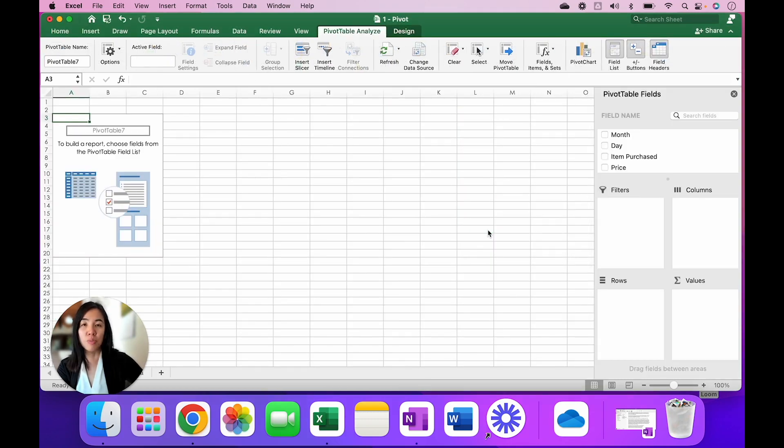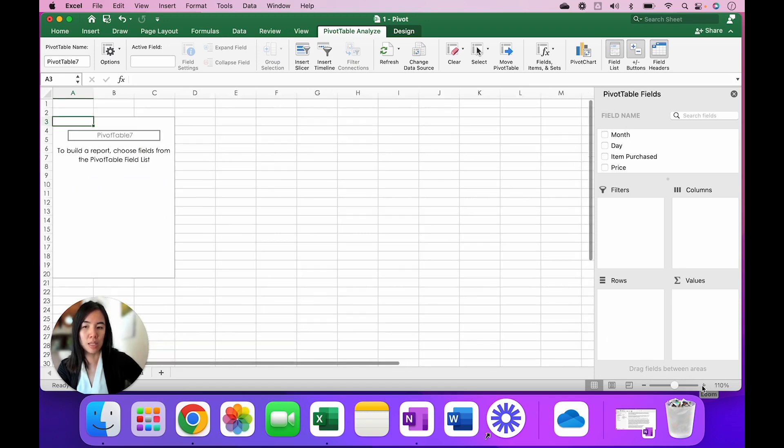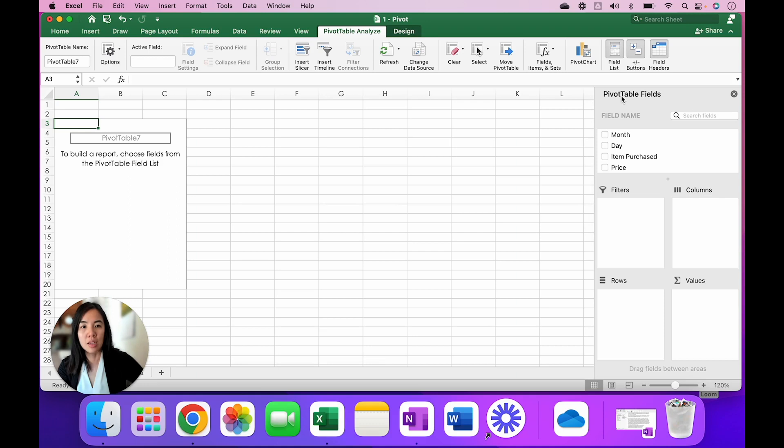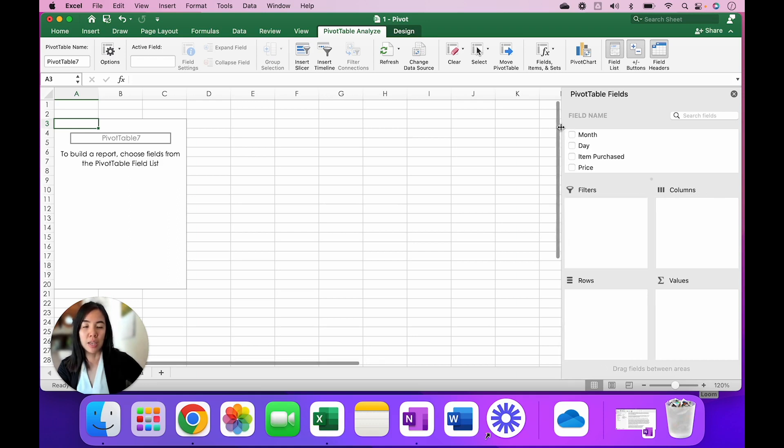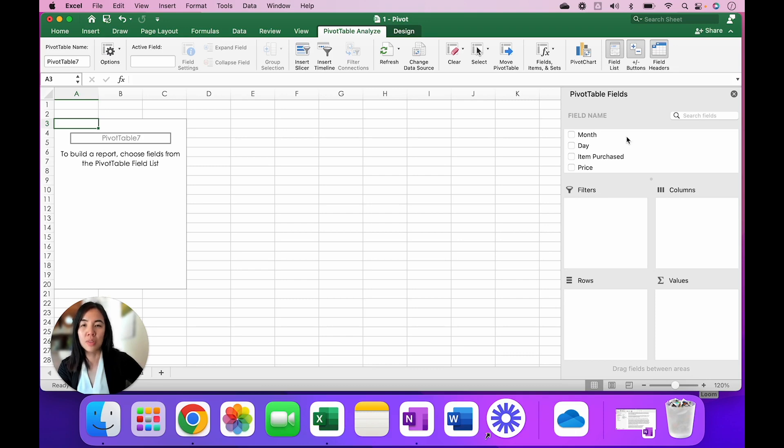So now you should be on a brand new worksheet. I'm going to zoom this in so you can see better. And on the right-hand side you'll notice a section called Pivot Table Fields. And under the field name, this should look all familiar. These are all the columns that you had in your raw data, things like month, day, item purchased, price, and customer.